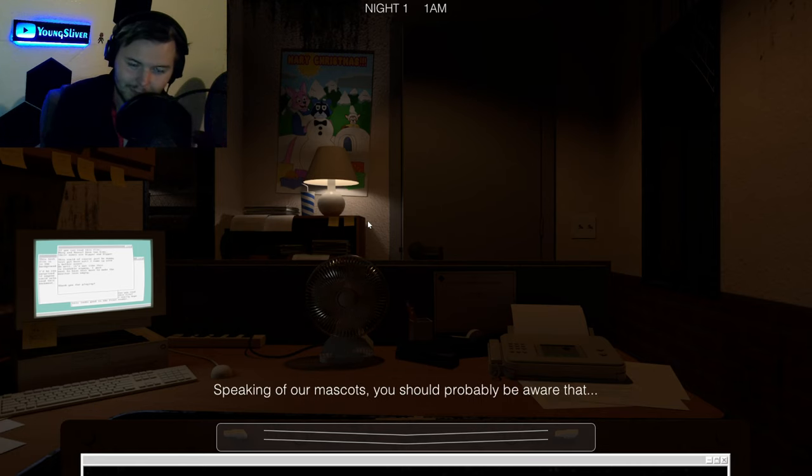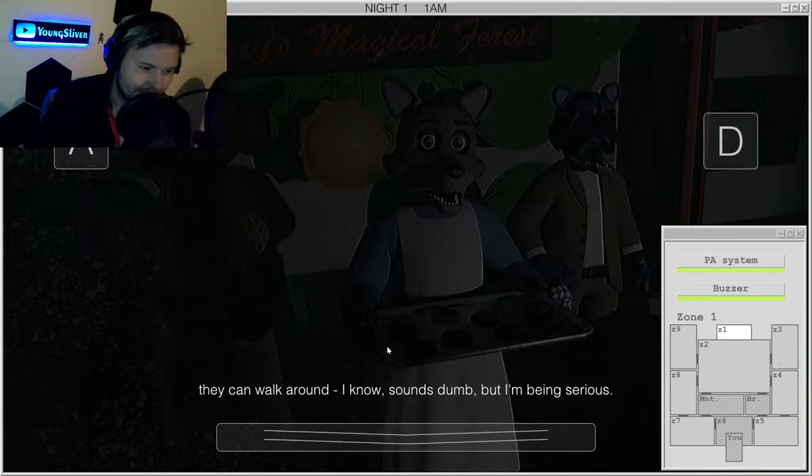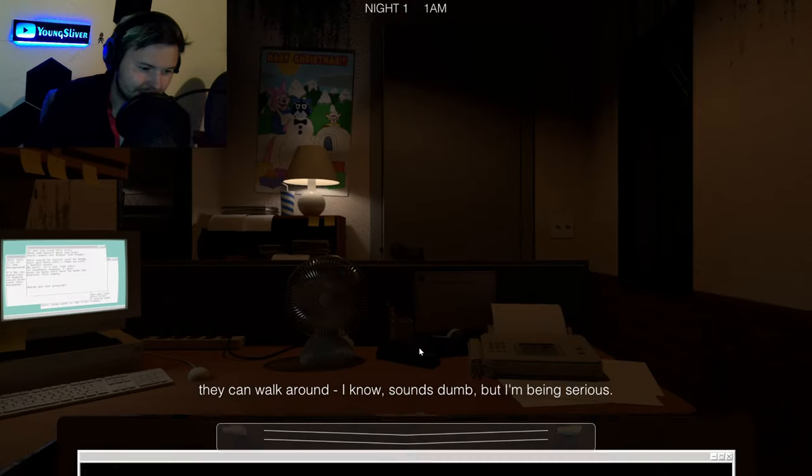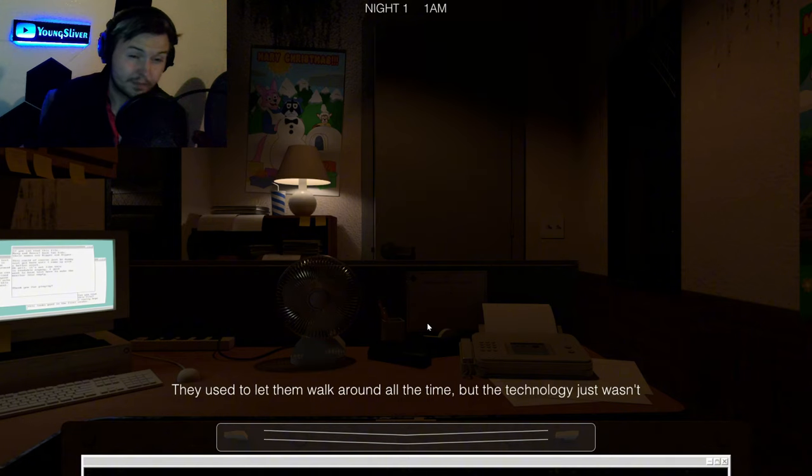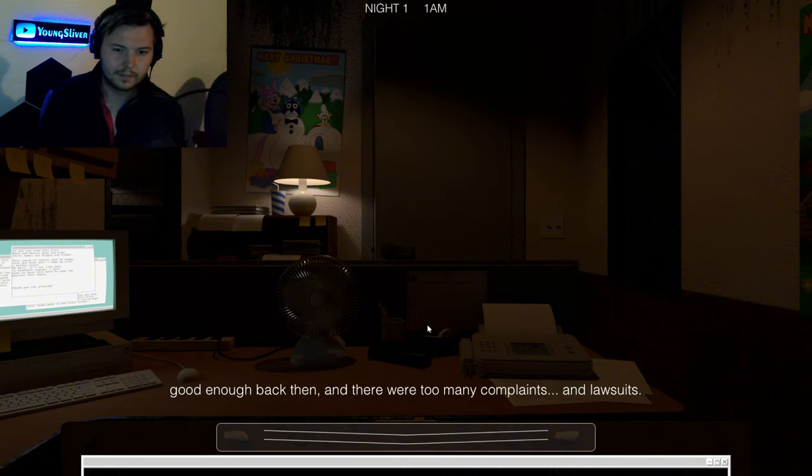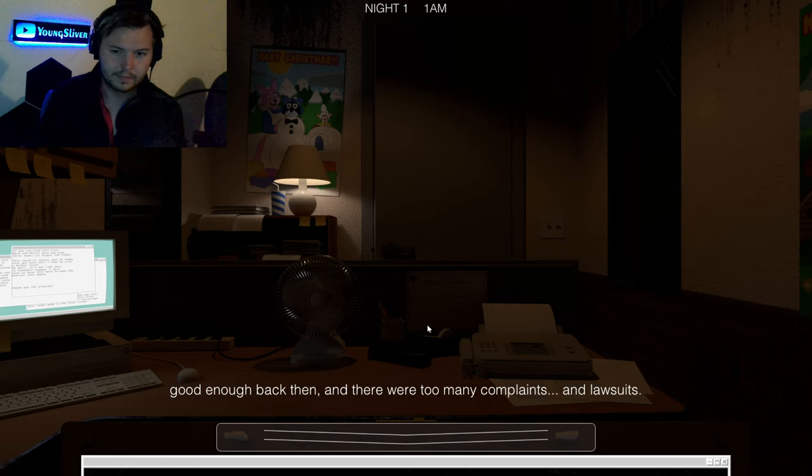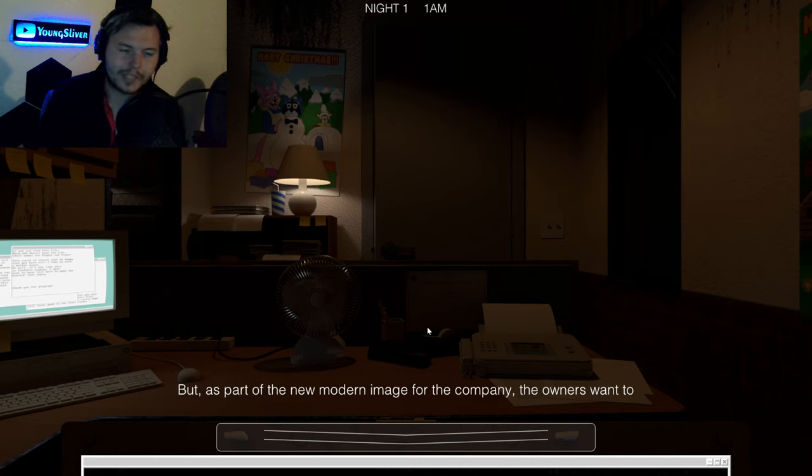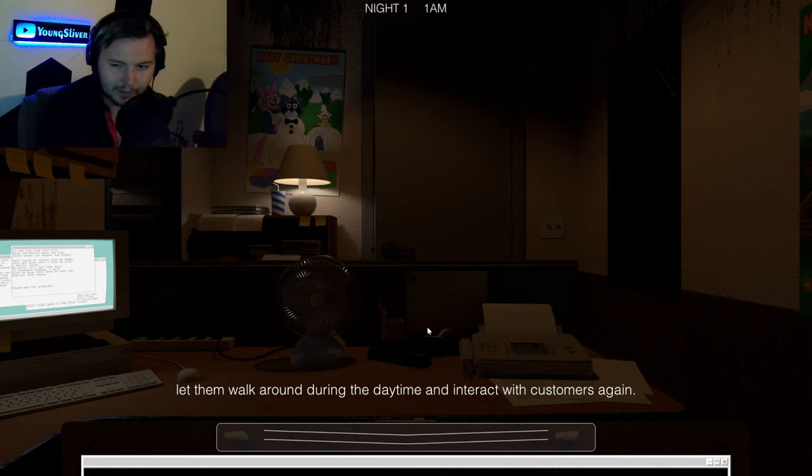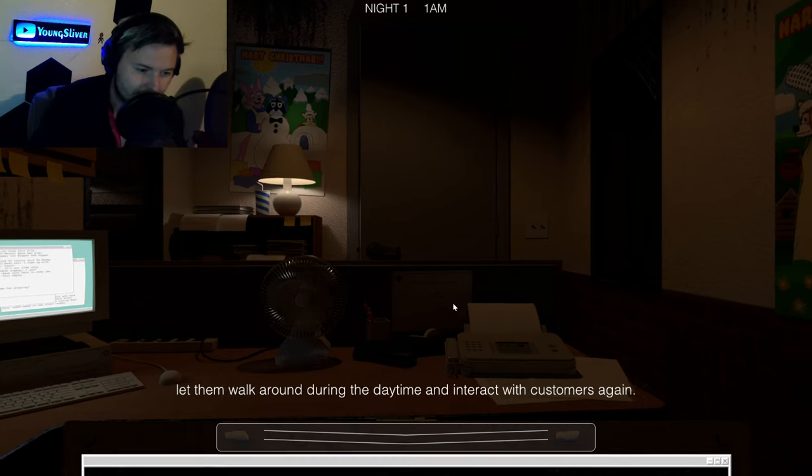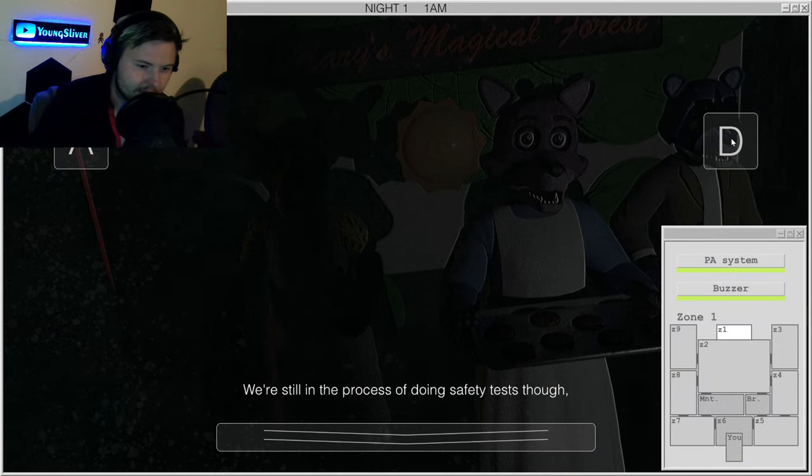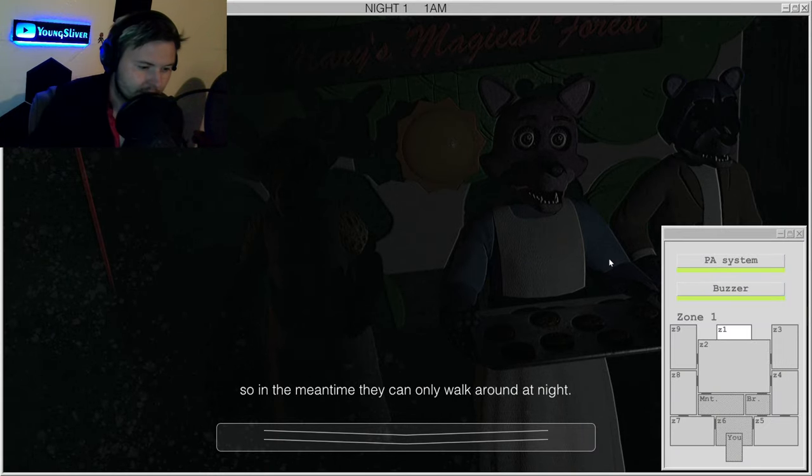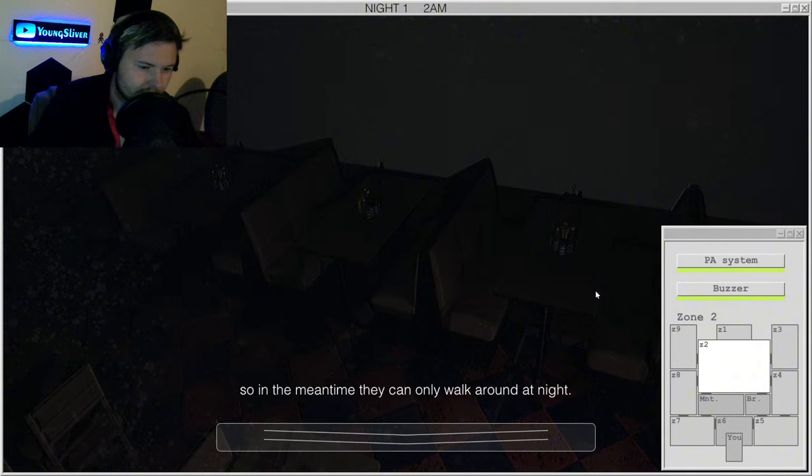Speaking of our mascots though, you should probably be aware that they can walk around. I know, sounds dumb, but I'm being serious. They used to let them walk around all the time, but the technology just wasn't good enough back then and there were too many complaints and lawsuits. But as part of the new modern image for the company, they want to let them walk around during the daytime and interact with customers again. We're still in the process of doing safety tests though, so in the meantime they can only walk around at night.